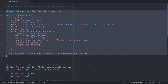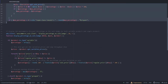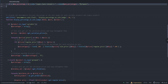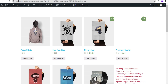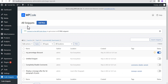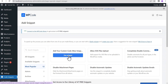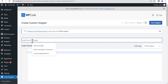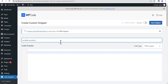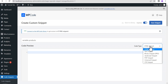Now you can see why this code only works for websites that have simple products only. What we're going to do is create a new code snippet using the code that works for both variable and simple products. Let's go back to WP Code and add a new snippet. Click Add Snippet and type the title — Variable Products.